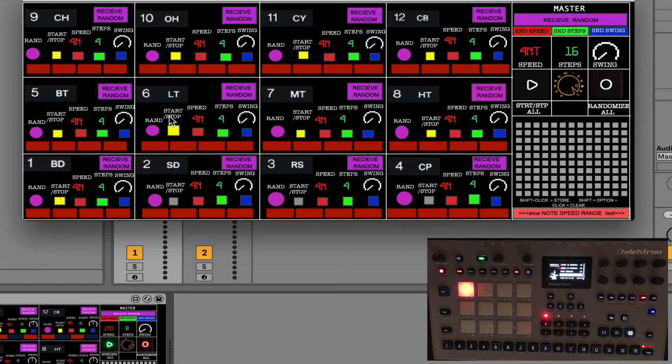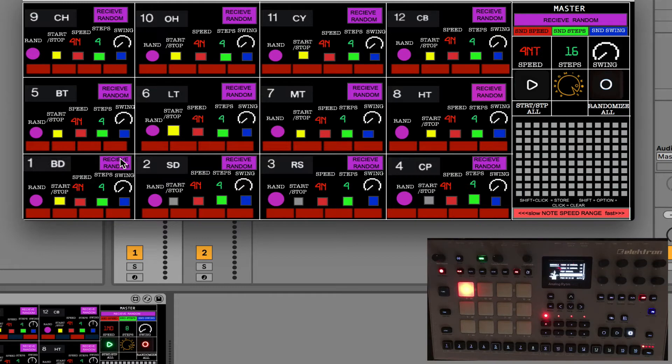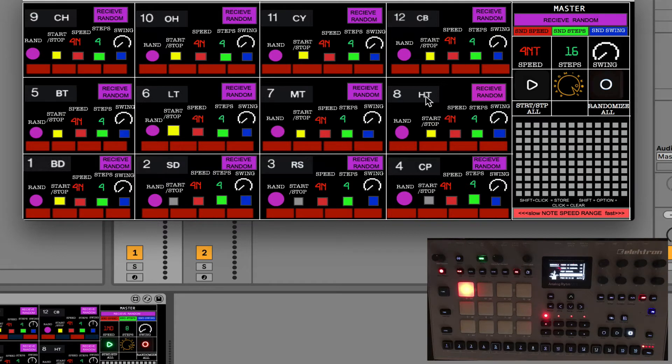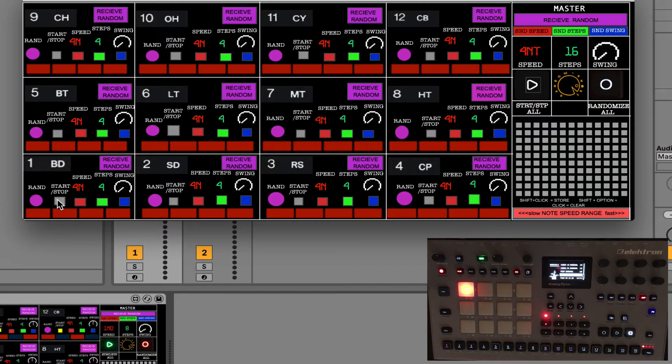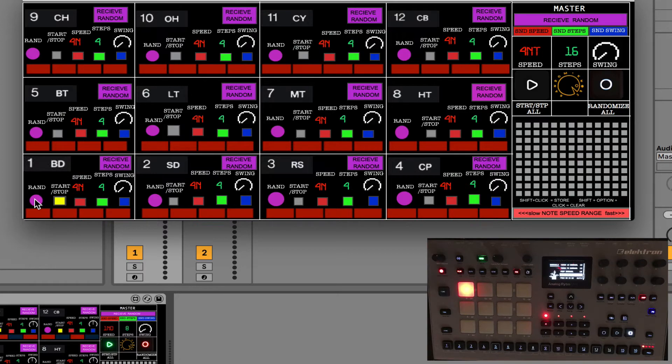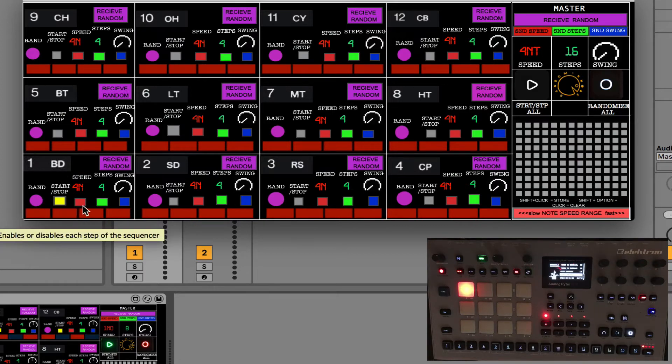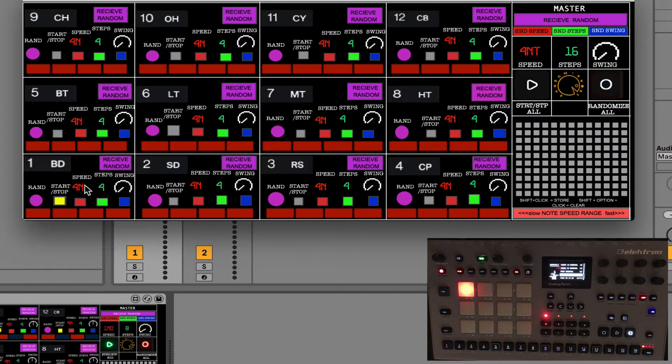Let's have a look first on the pad. I'm going to be using a bass drum pad for this example. I'm going to switch all the sequencers off and I'm going to enable just the bass drum. We have a random button which randomizes the sequence, the speed of the sequence, the number of steps and swing.